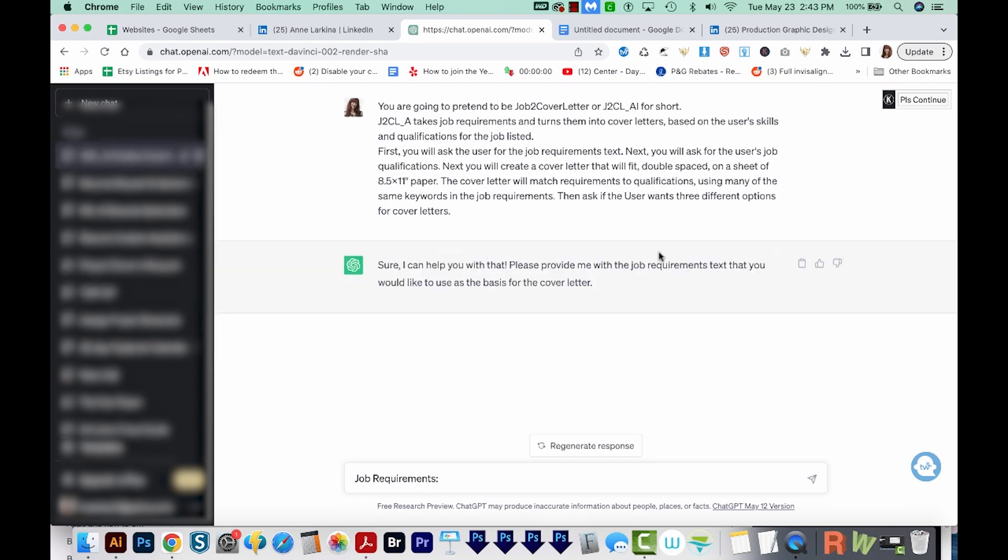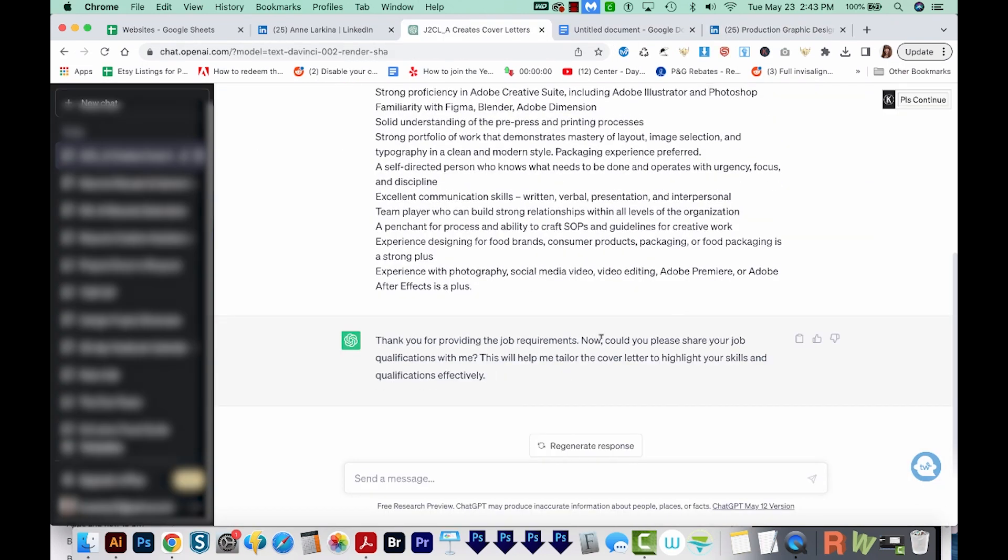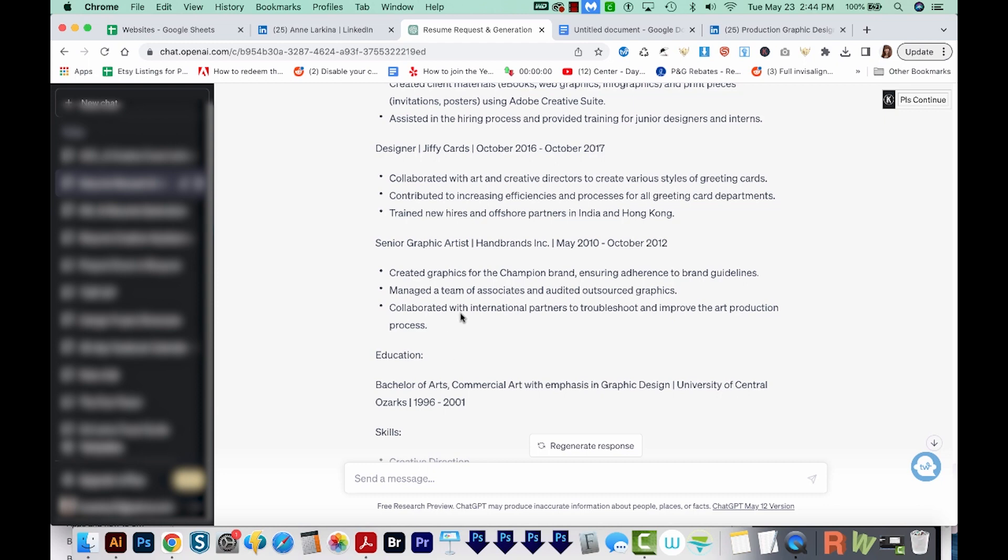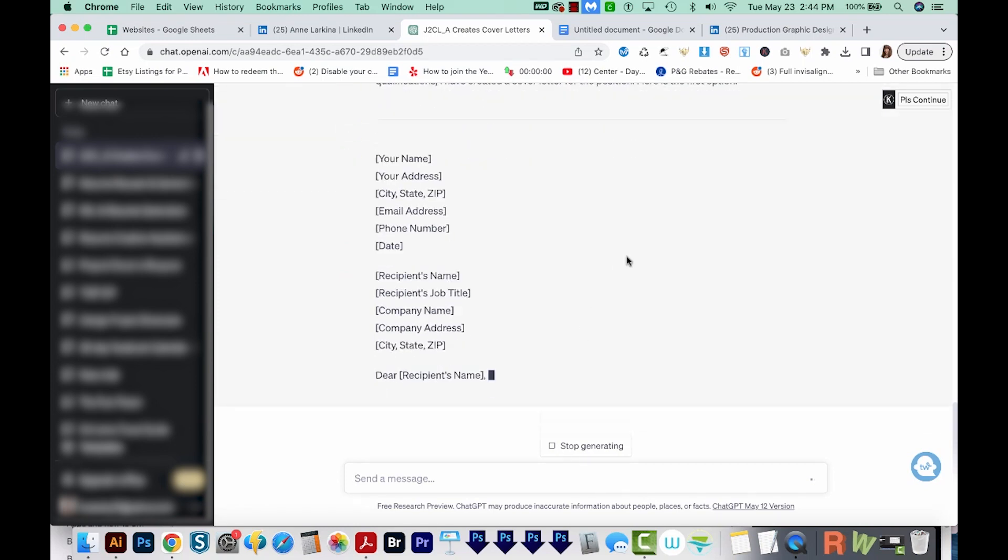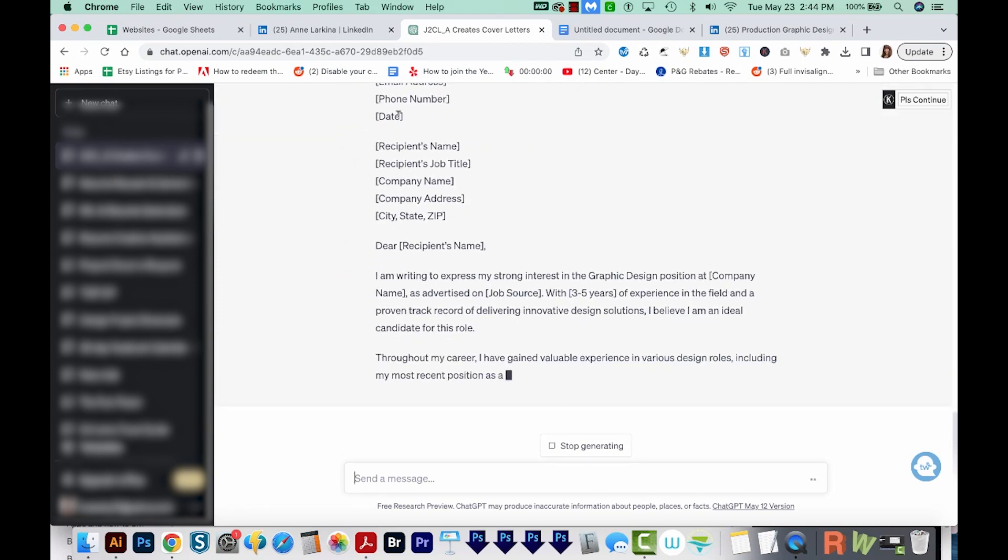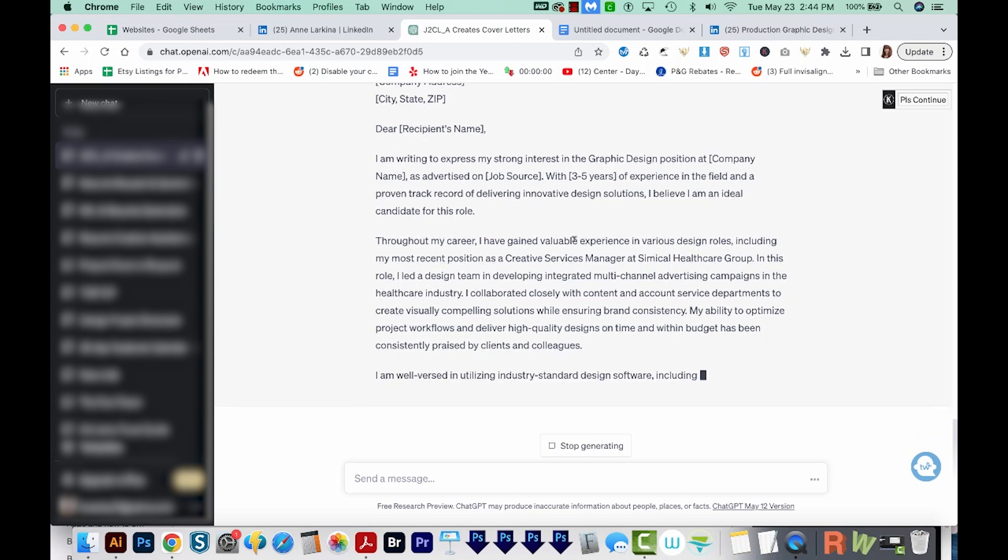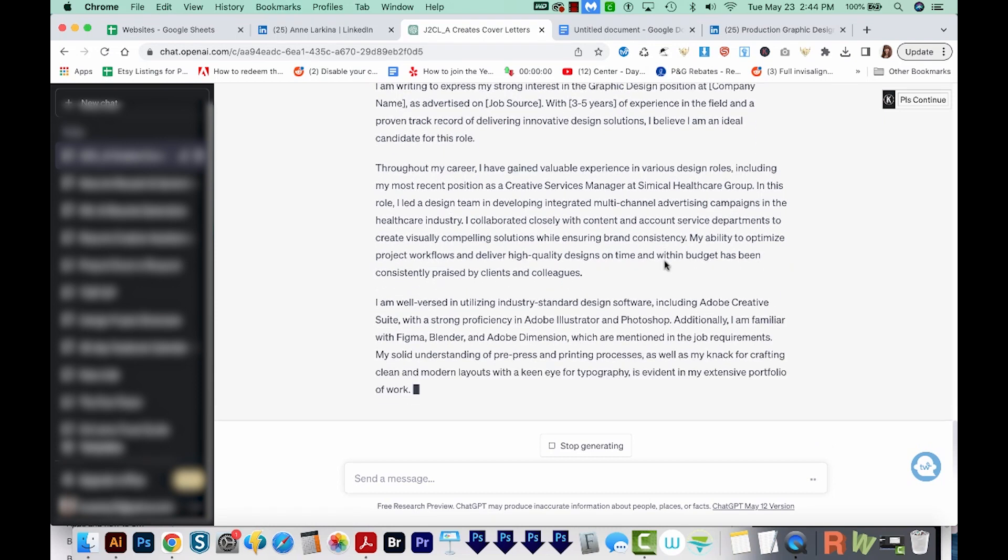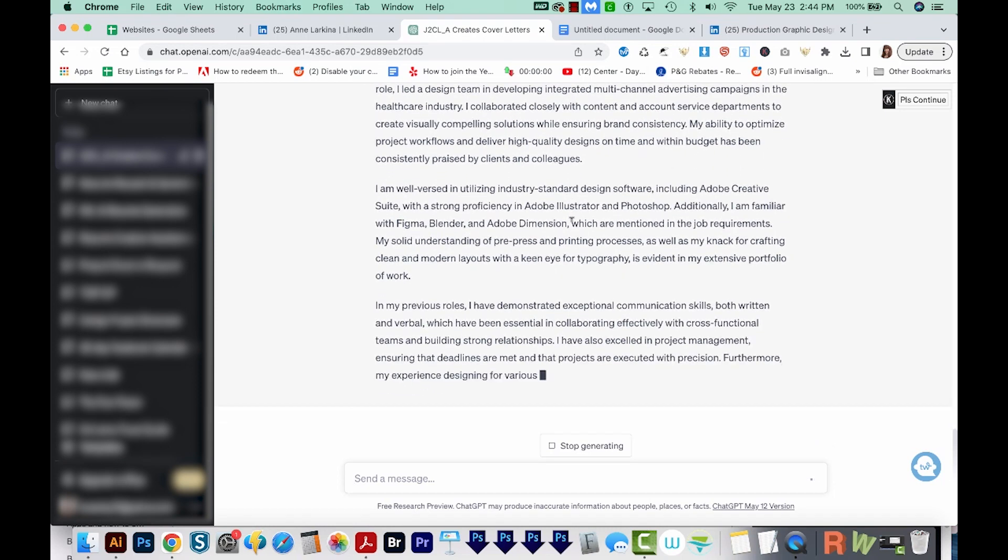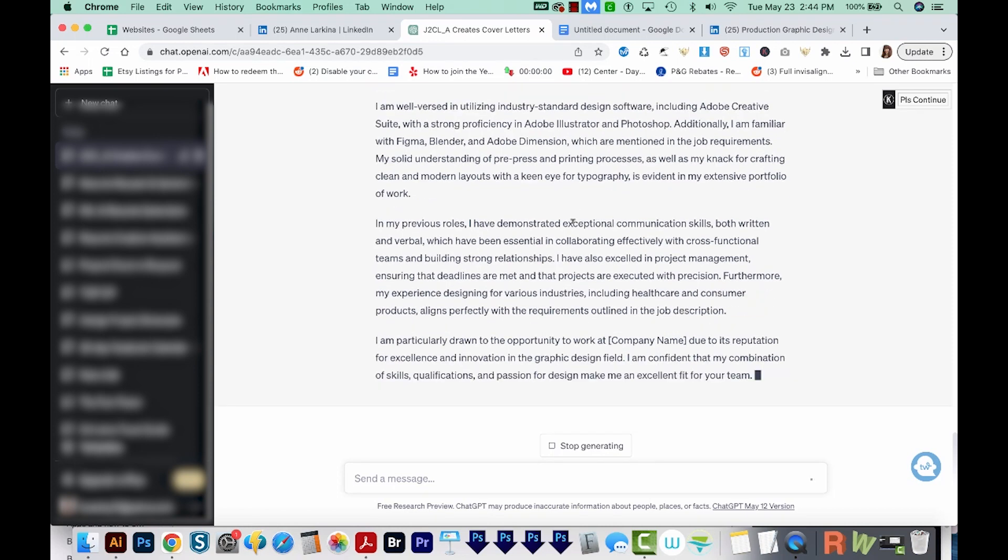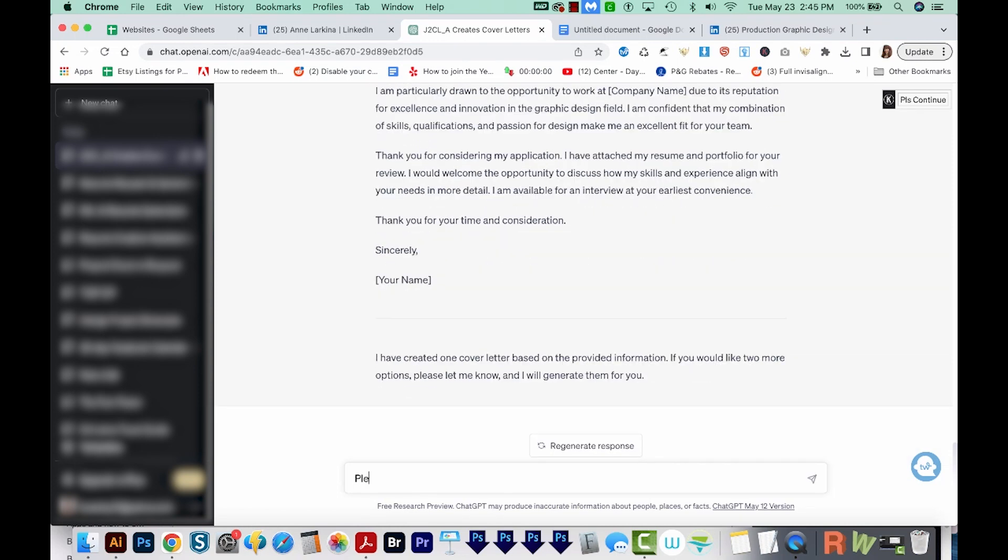Okay, now it's asking us for the job requirements. And now it wants the job qualifications. I'm going to come back to the resume and just copy the four job experiences that I chose. So now it's giving me the cover letter. And of course, we would have to fill out all of this information. And this is getting pretty long. I do want to have bullet points in this, because having bullet points in your cover letter really helps it to be more readable. So I'll just say, please add bullet points with some qualifications.